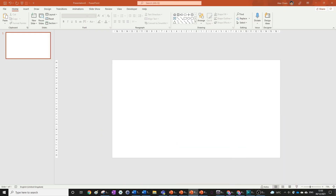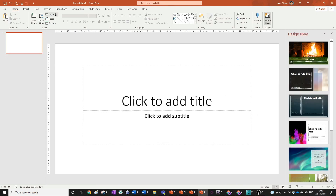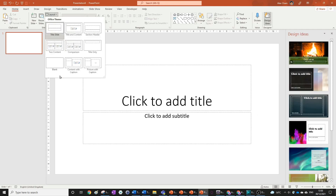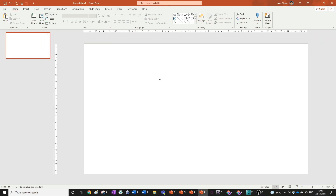Let's go ahead and open up a new PowerPoint slide. All we're going to do is change the layout to blank and close the design ideas.